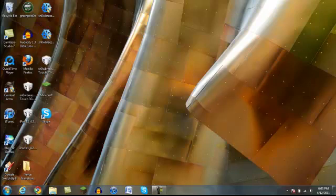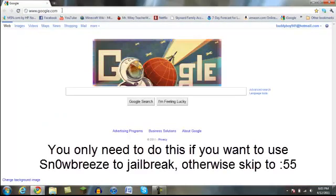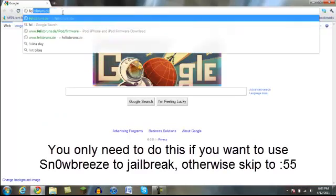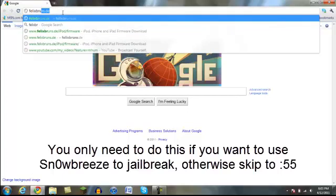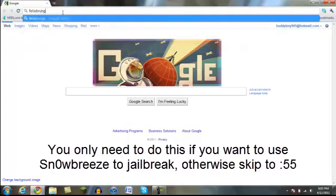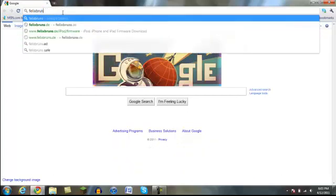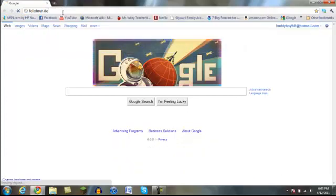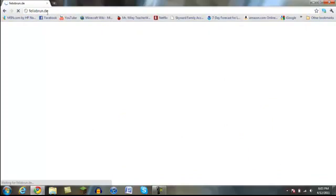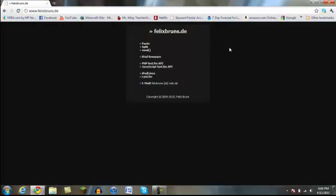So what you want to do is open up your browser, and you cannot download this file in Internet Explorer, it doesn't download right, so you want to go felixbruins.de. I can't type. Felixbruins.de.